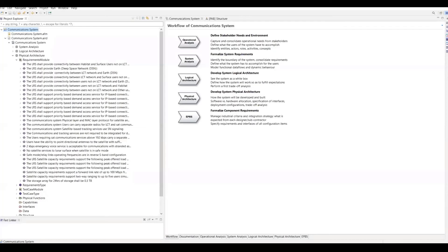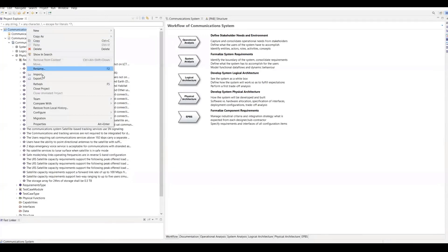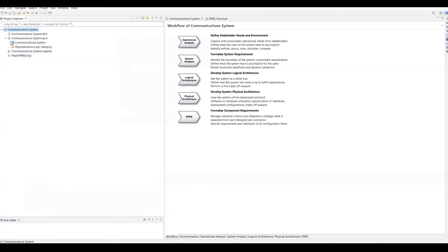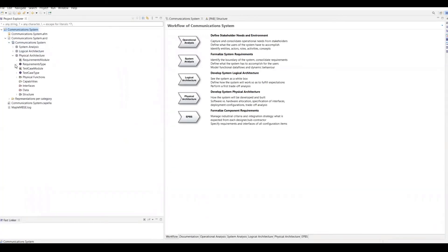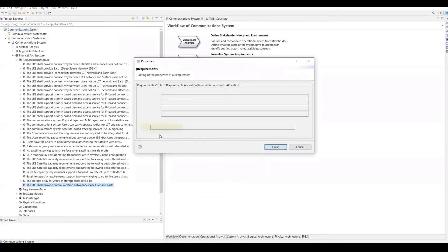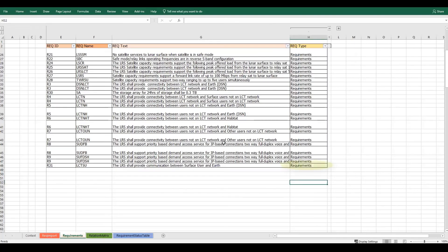I'm going to click on the save button, and in Capella we'll be able to see this new change once I refresh. Now you can see the new requirement, and if I open the specification you are able to see the type as requirement.